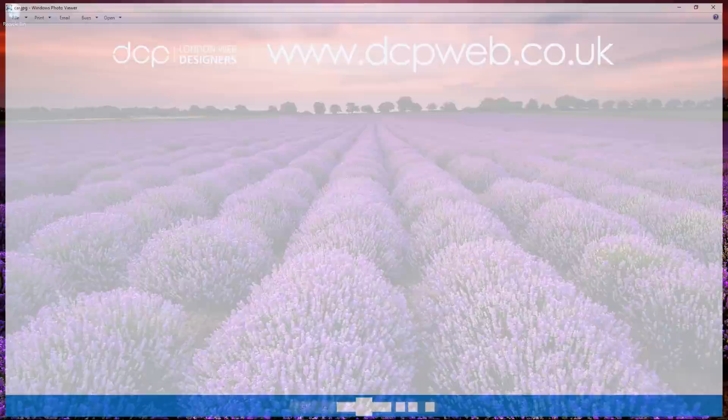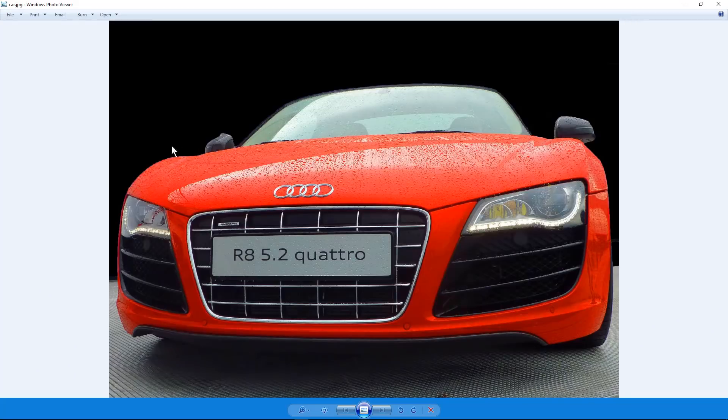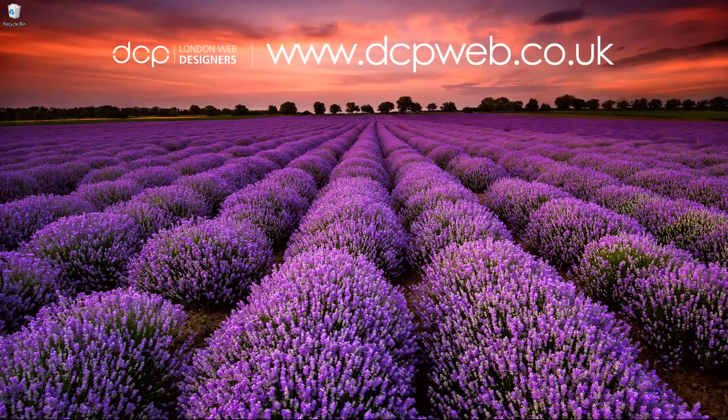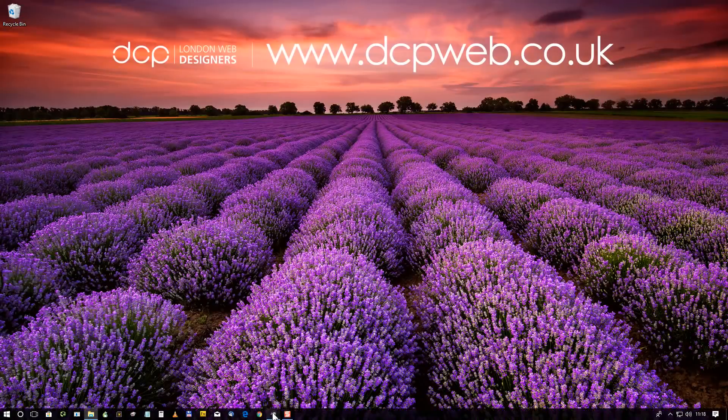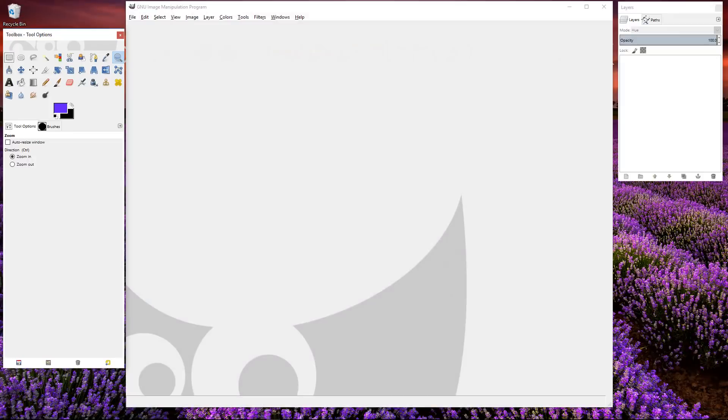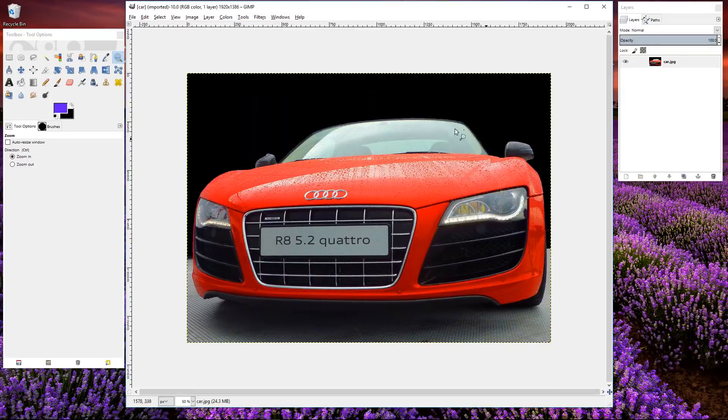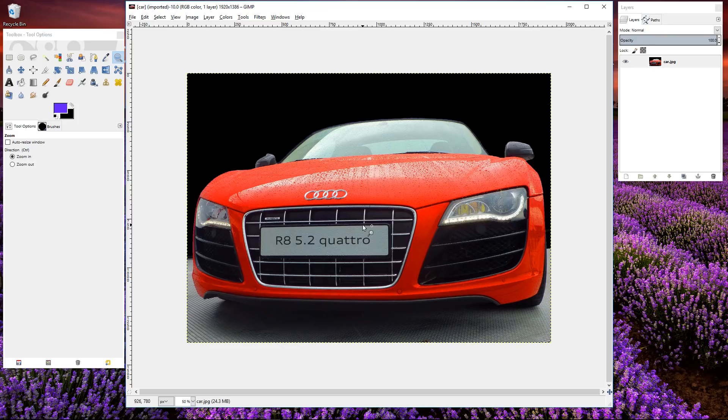In this tutorial we'll change the color of this red car into a different color. So let's go ahead and load up GIMP software and we'll drag and drop the picture of the car into the software.